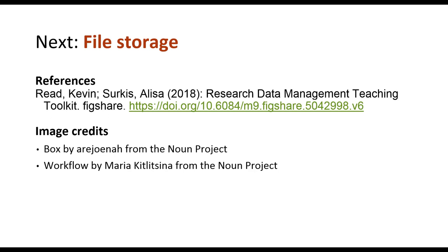This video addressed organizing your files for ready access. The next video will cover appropriate storage options for your data.